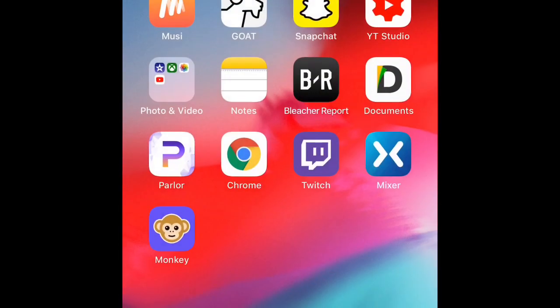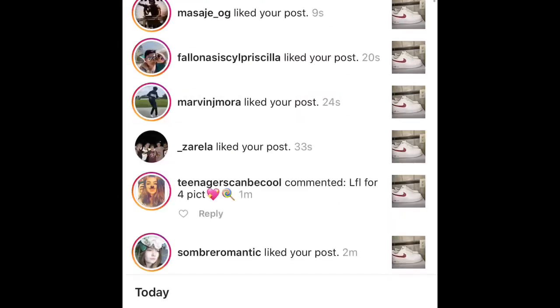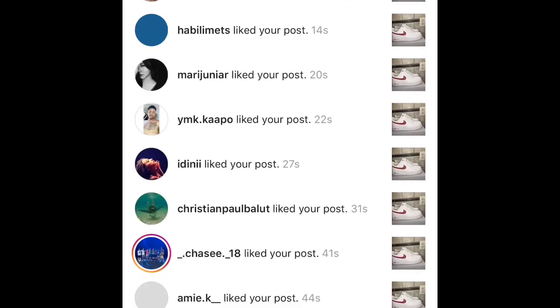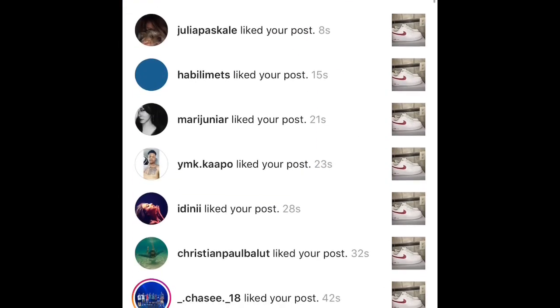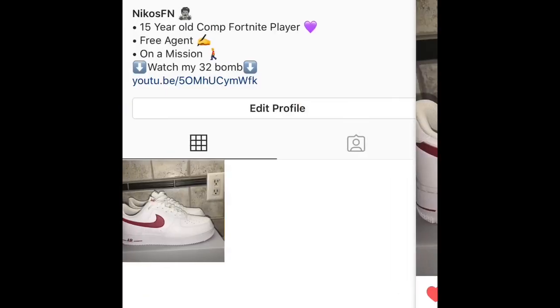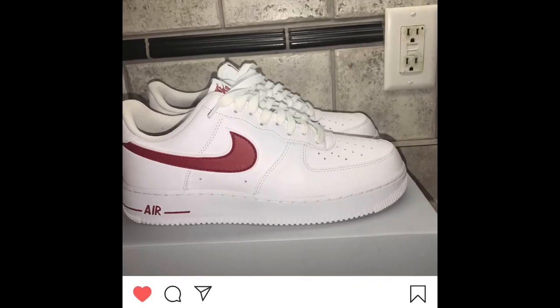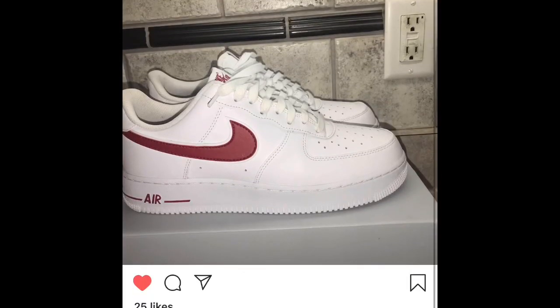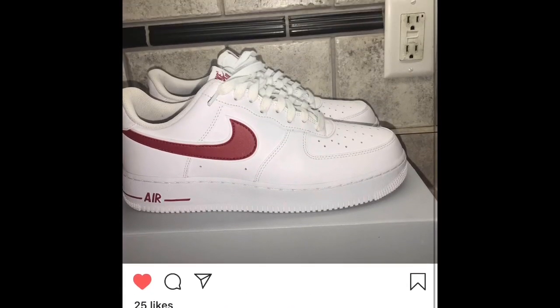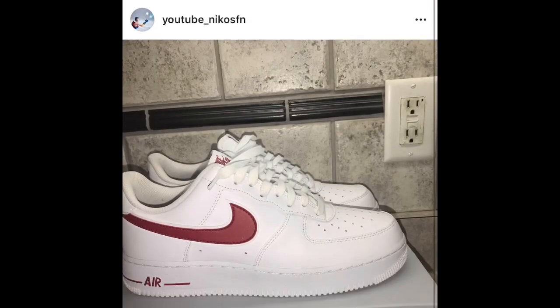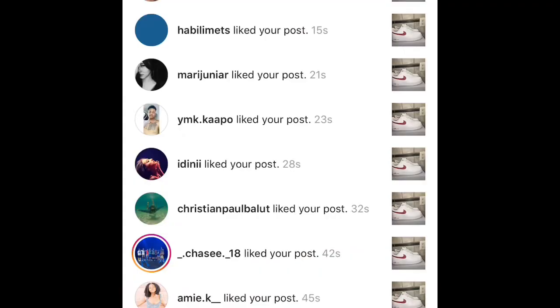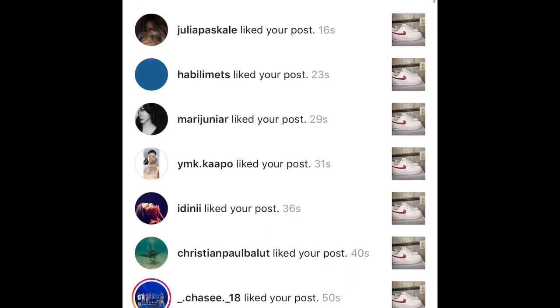Get as many likes as you want — all you have to do is press a button. See, I get 25 likes just like that. They're all real likes, no bots, and they're all real followers too. It works — you can see it right there.